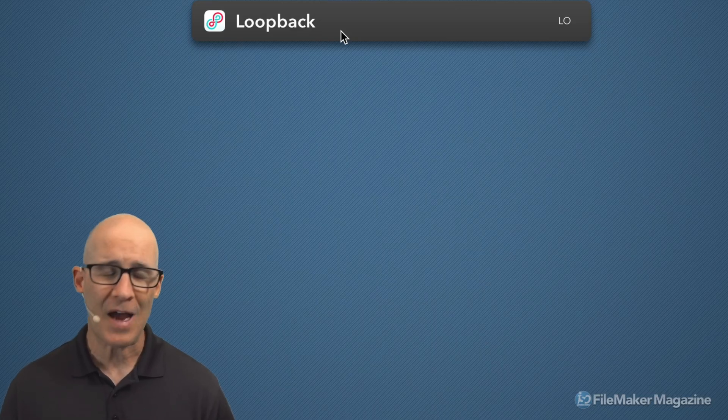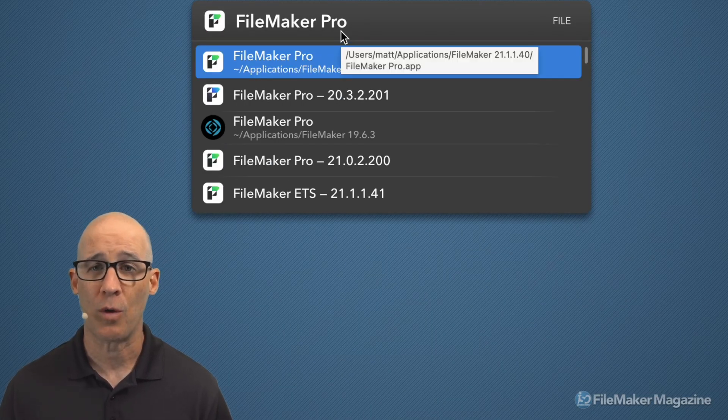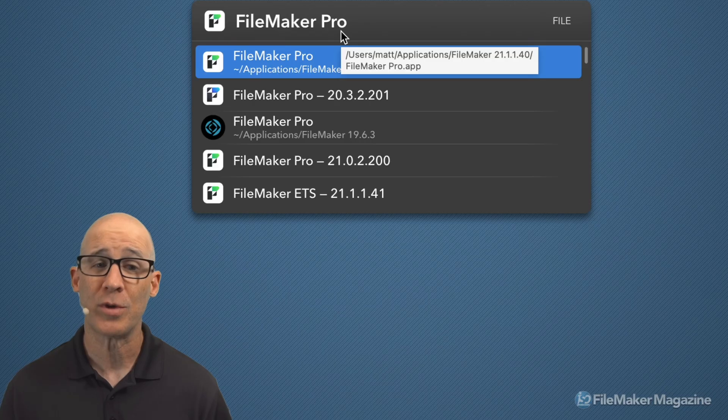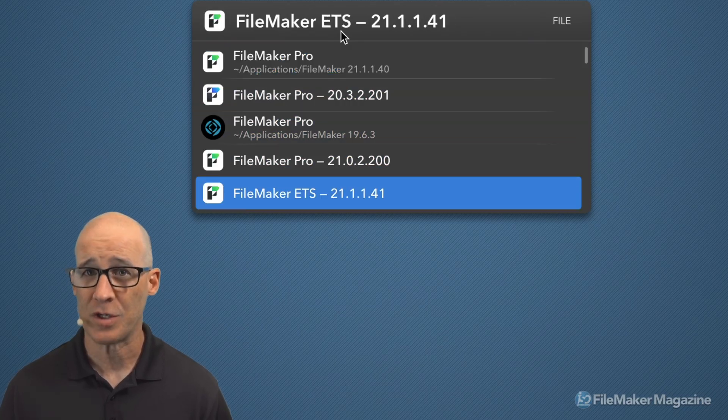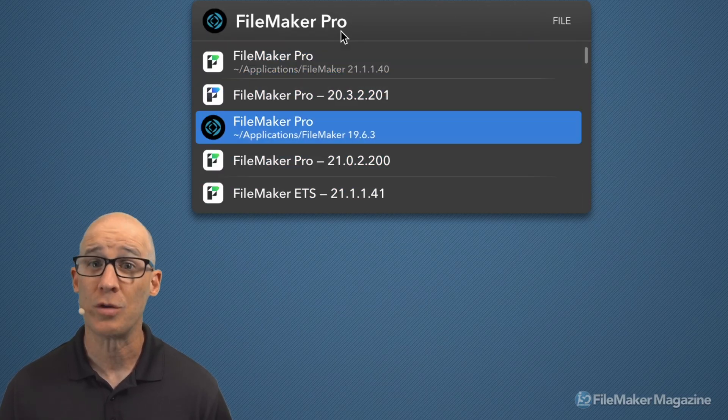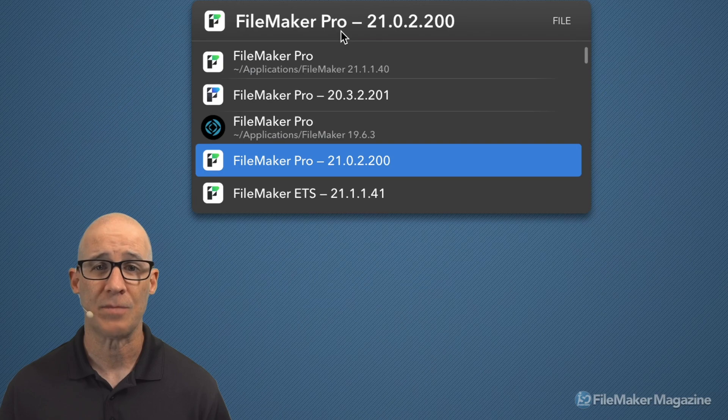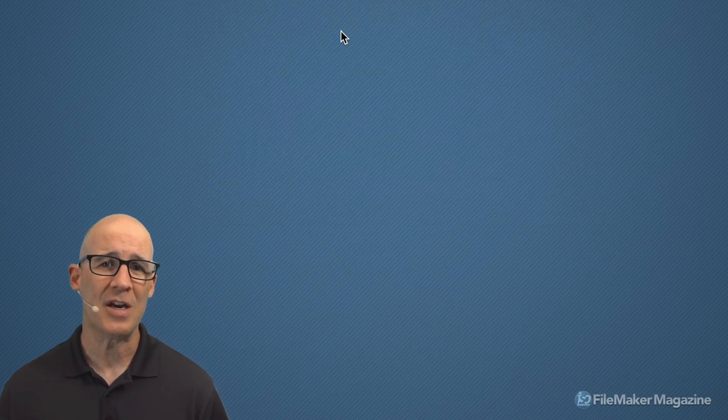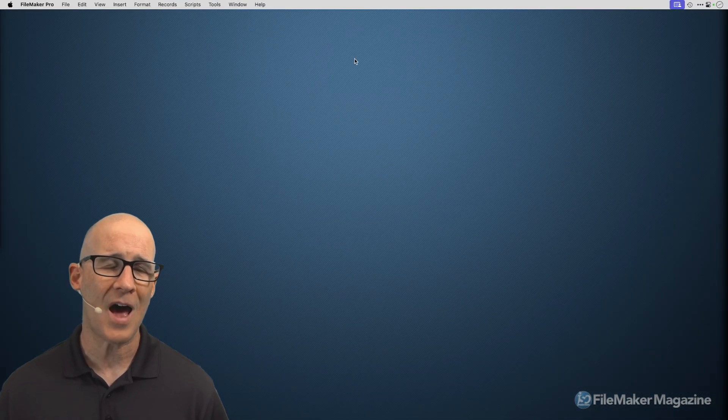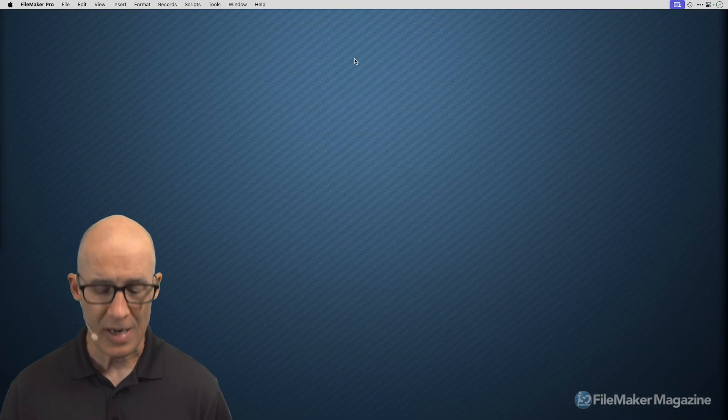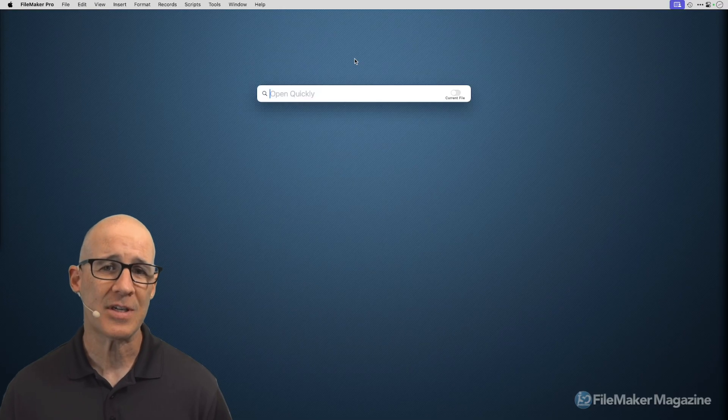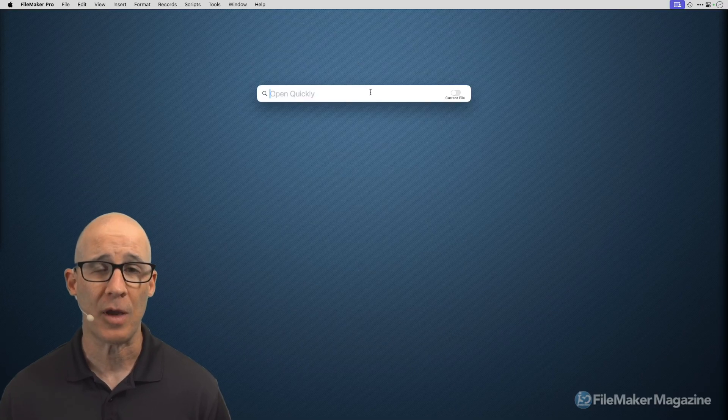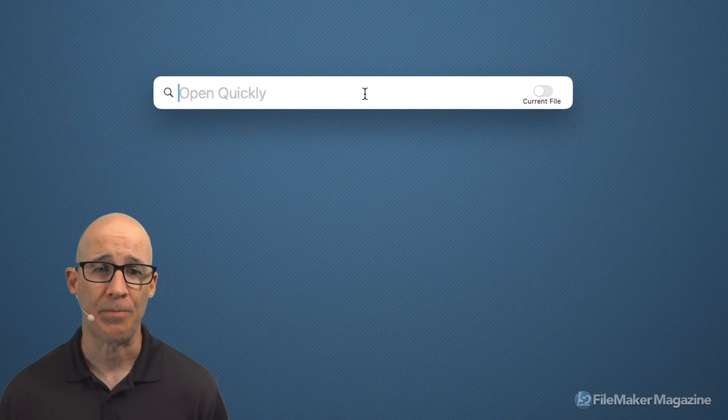This is a very convenient thing for a lot of different features. But when we're in FileMaker Pro, we have the same functionality that's open quickly with the Command or Control K.